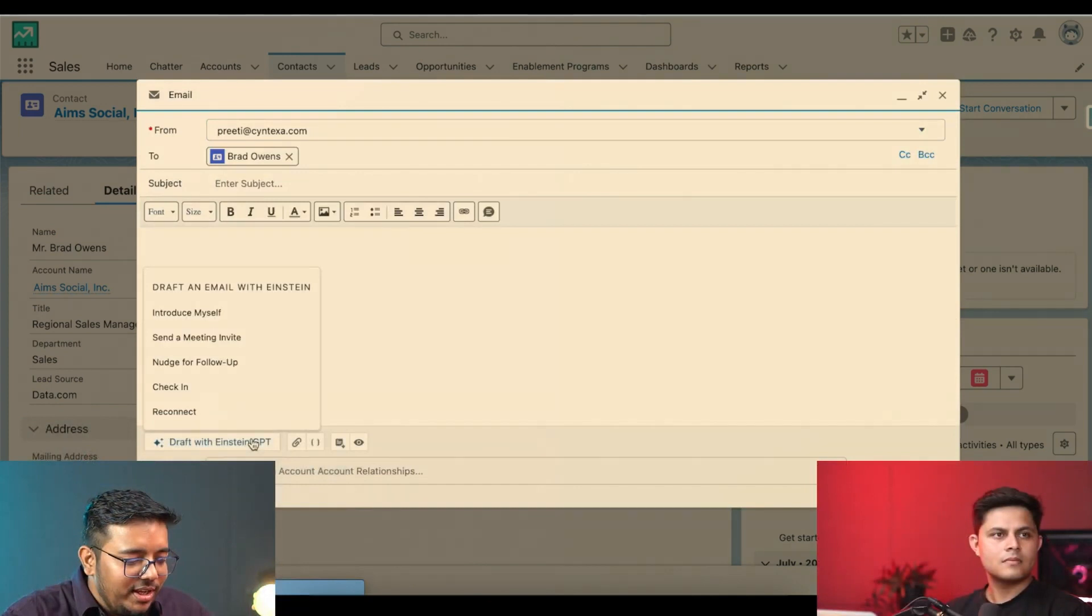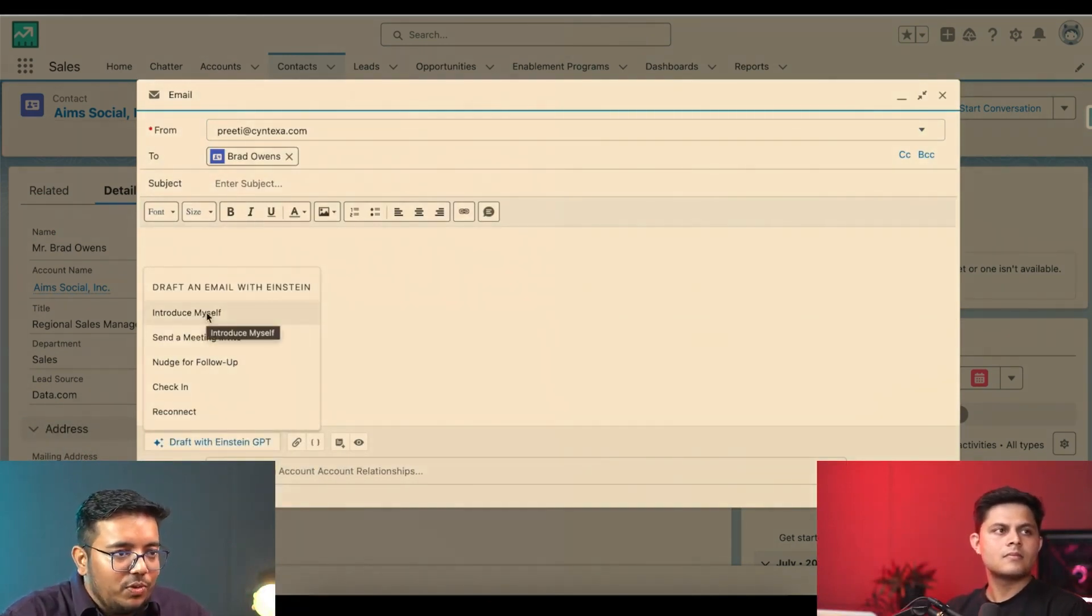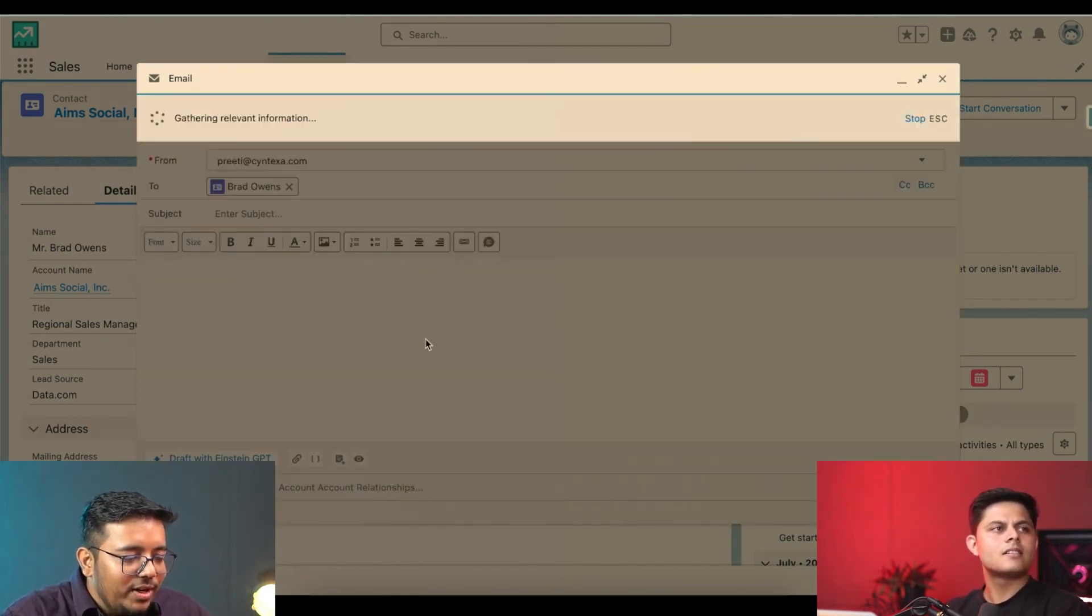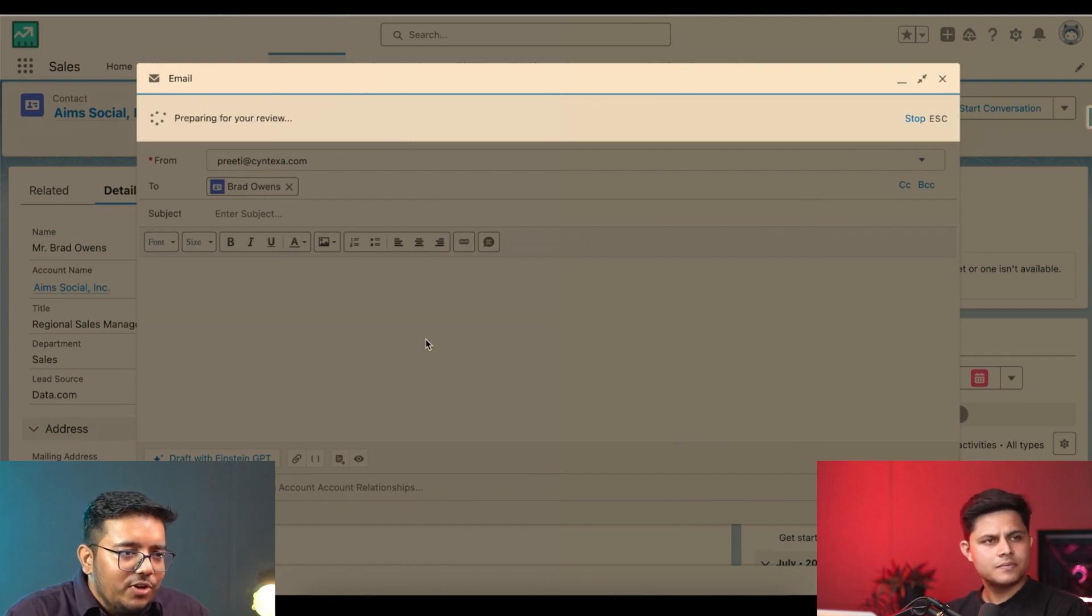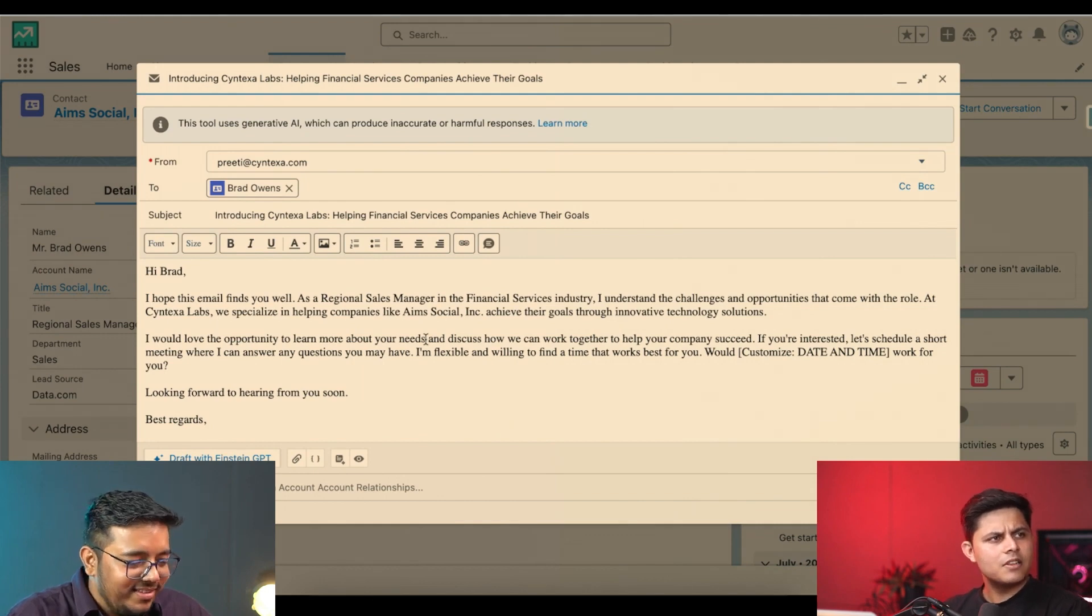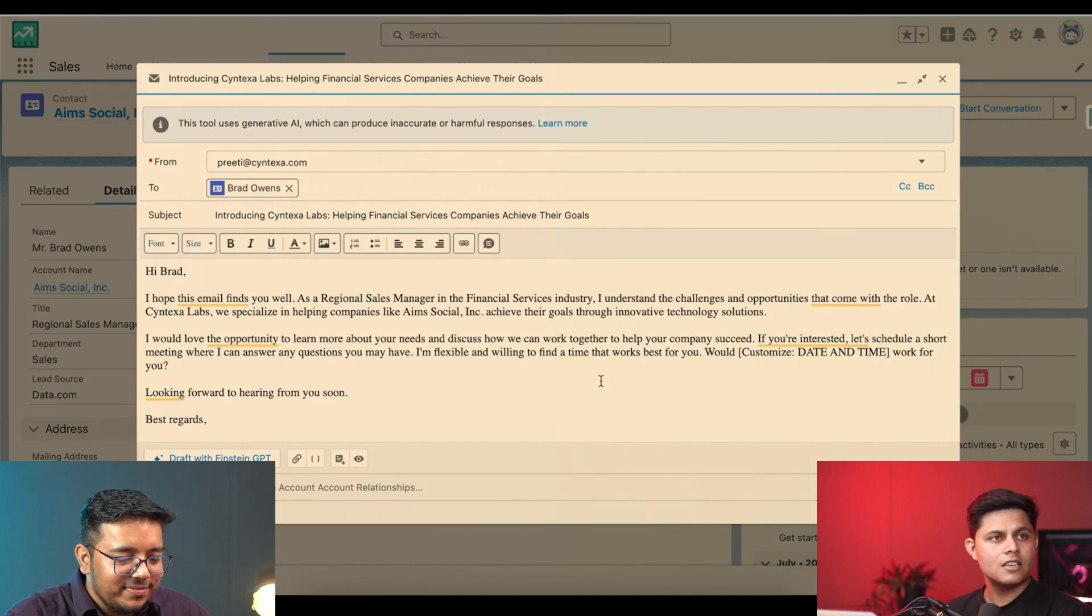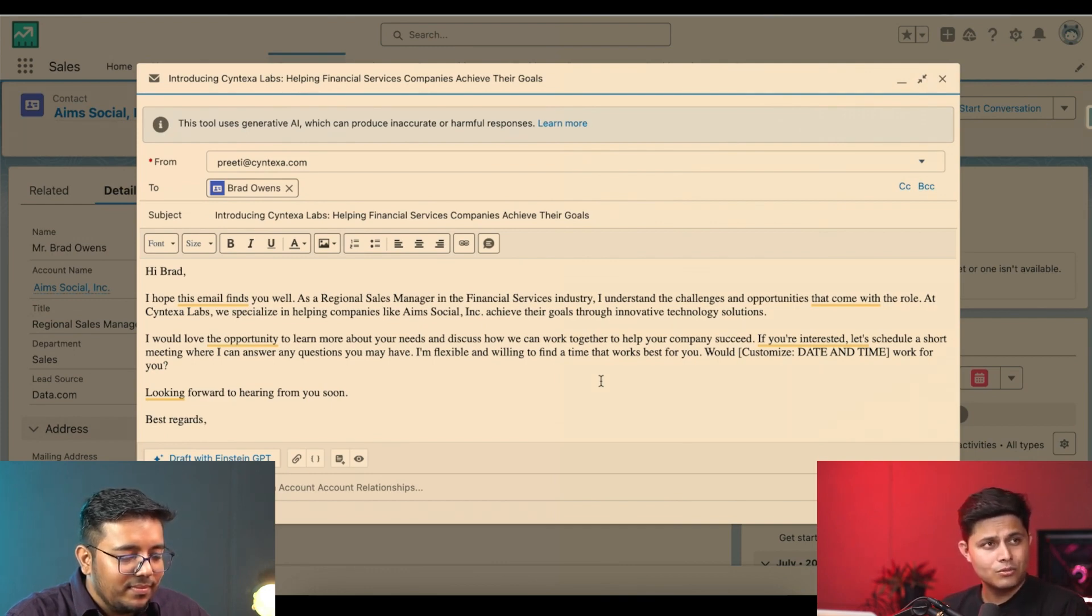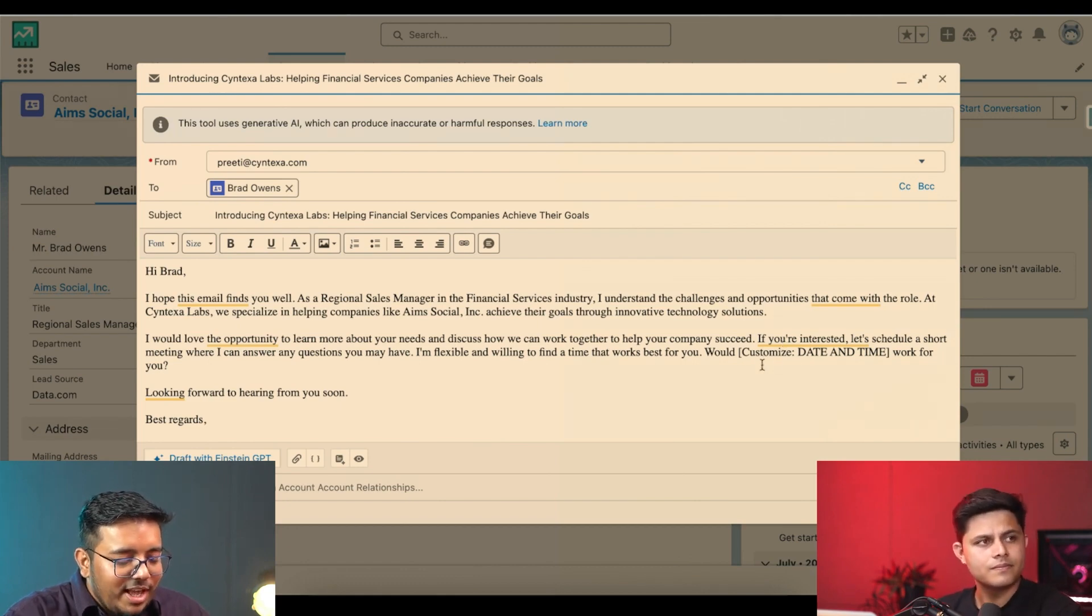I just need to open this up and then I can simply click on this button, Draft with Einstein GPT. I have these many options: introduce yourself, send a meeting request, nudge for follow-up, check-in, reconnect. I just need to click onto it and it will create content based on the data we have in contact and account. 'Hi Brad, I hope this email finds you well. As a regional sales manager in the financial services industry, I understand the opportunities that come with the role at Syntax. We specialize in helping companies like yours achieve their goals through innovative technology solutions.'